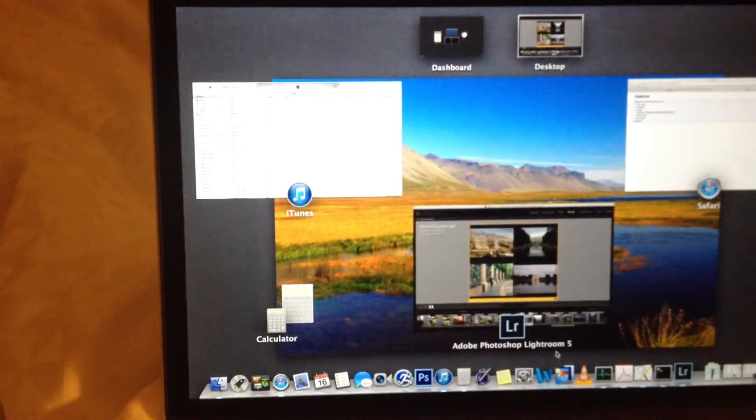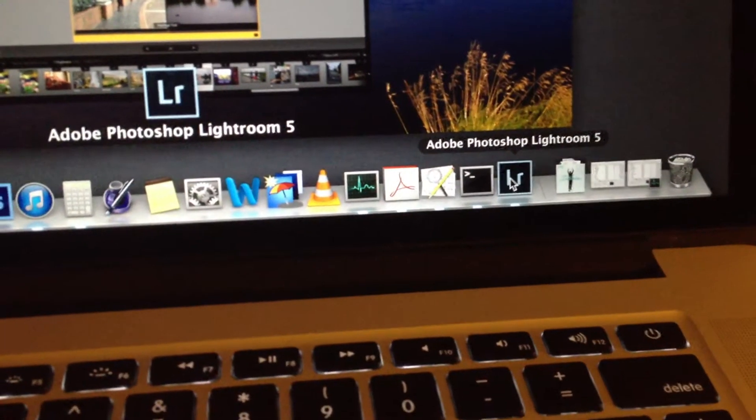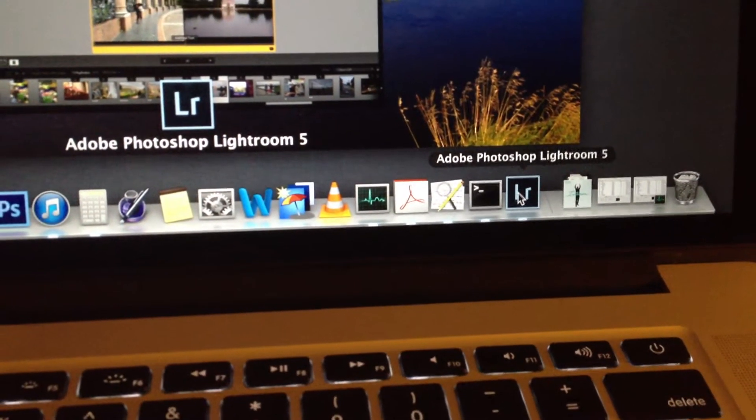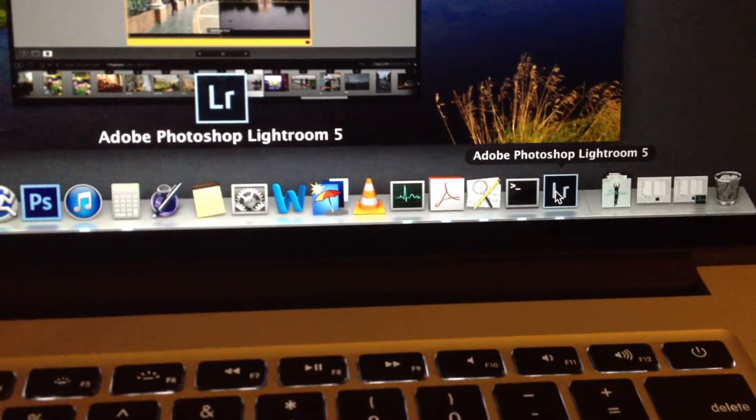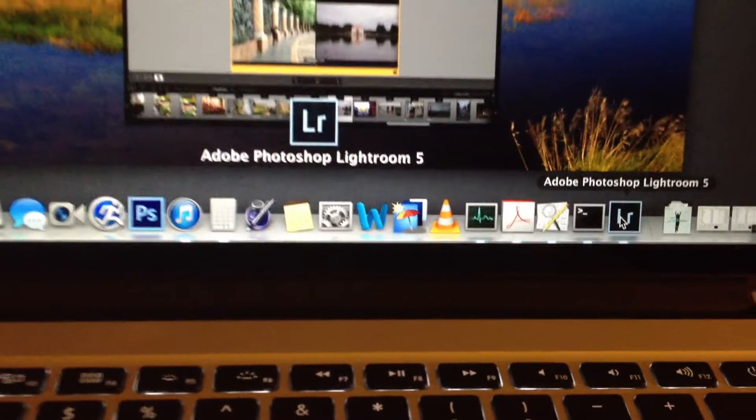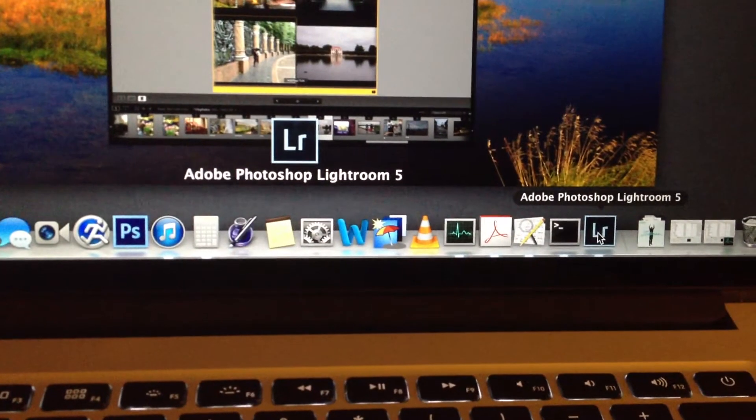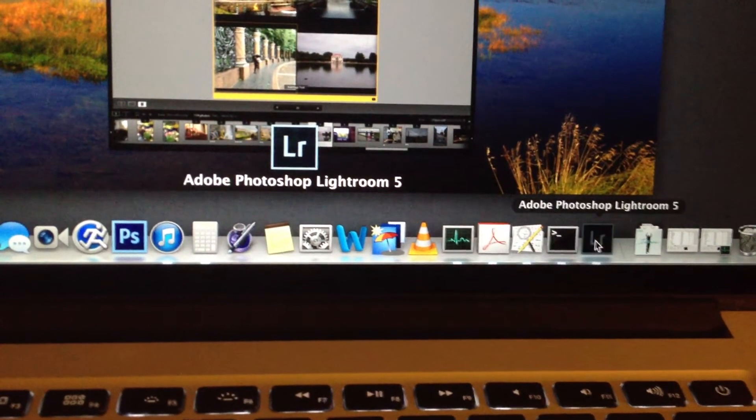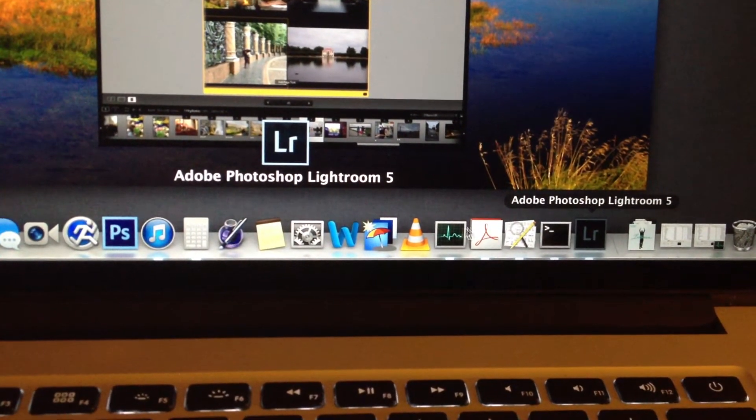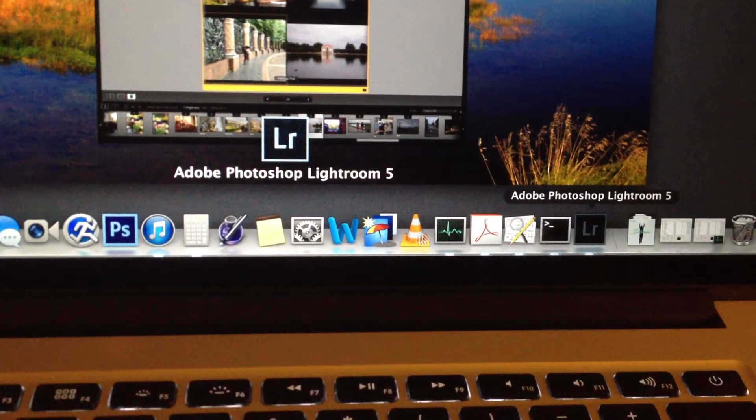But if I want to go over here now and select Lightroom and readjust and slide that icon from here over somewhere else to have it next to my Photoshop, I will try and select that, hold it down, try to drag it now, and it won't drag.